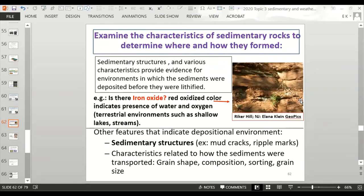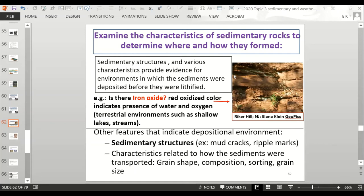Sedimentary structures also help determine the depositional environment. For example, is there iron oxide in the rock? Rocks from Riker Hill in New Jersey are red, and that red color indicates oxidation, which tells us there was water and oxygen — normally indicating a terrestrial environment (land, as opposed to deep ocean), specifically shallow lakes or streams. Iron oxide or red sedimentary rocks usually tell us the rock formed in shallow lakes or streams.